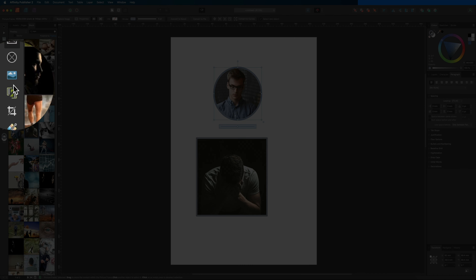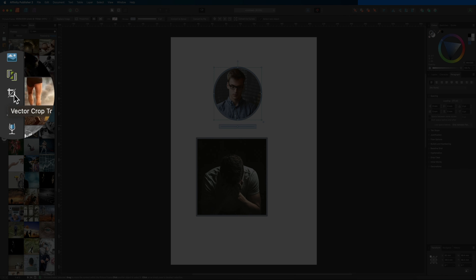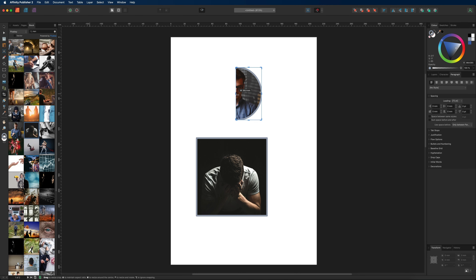Next is the data merge tool, which is an intermediate-level tool I don't recommend focusing on as a beginner — it mainly involves working with Google or Excel sheets using CSV files, and I'll cover it in a future tutorial. Moving on, we have the vector crop tool, which is straightforward — it's used to crop your image and cut off areas you don't want in your project.